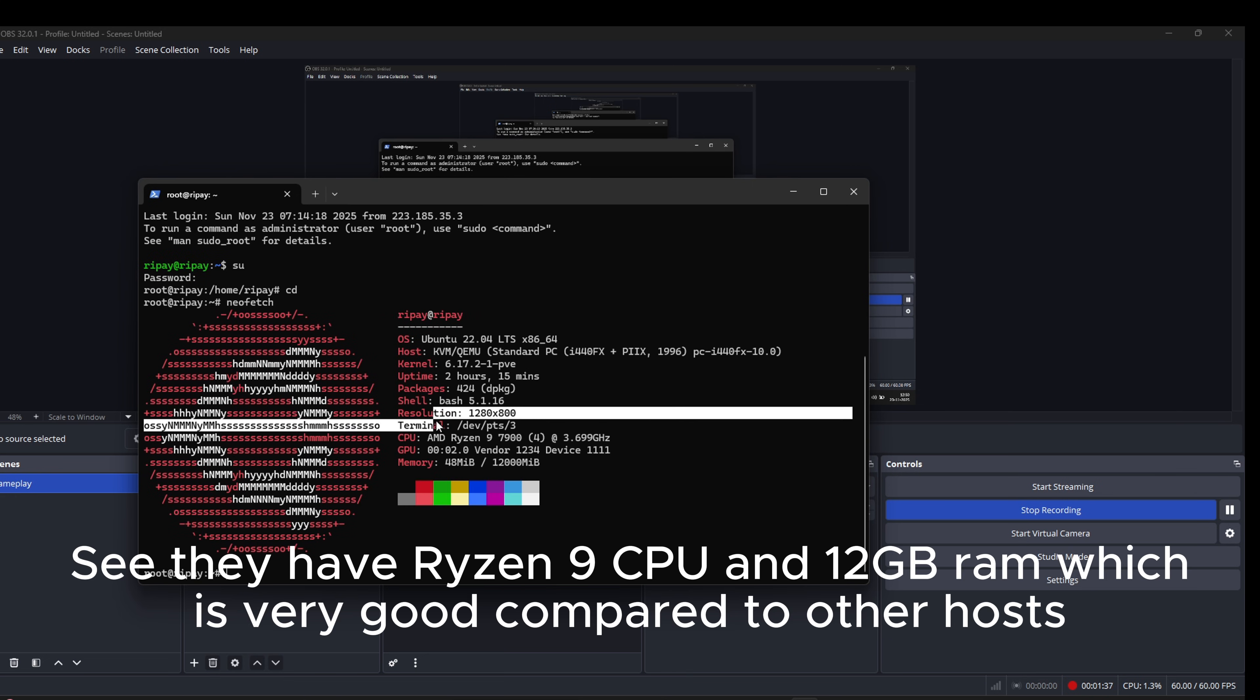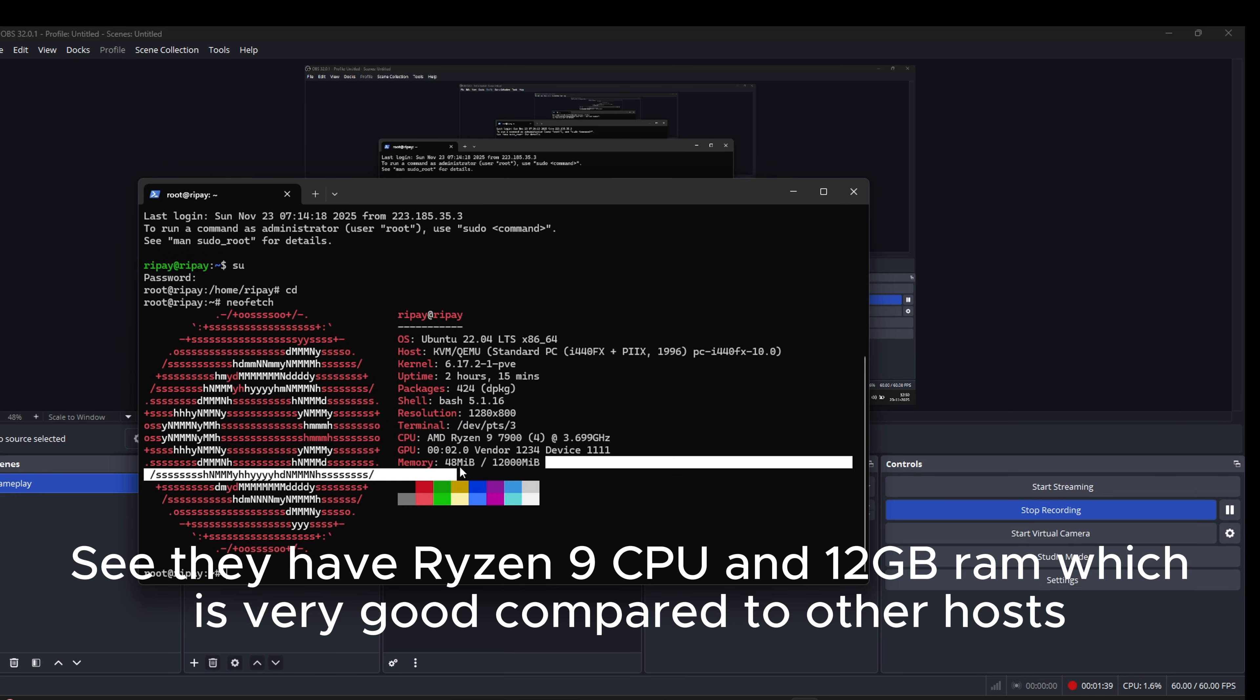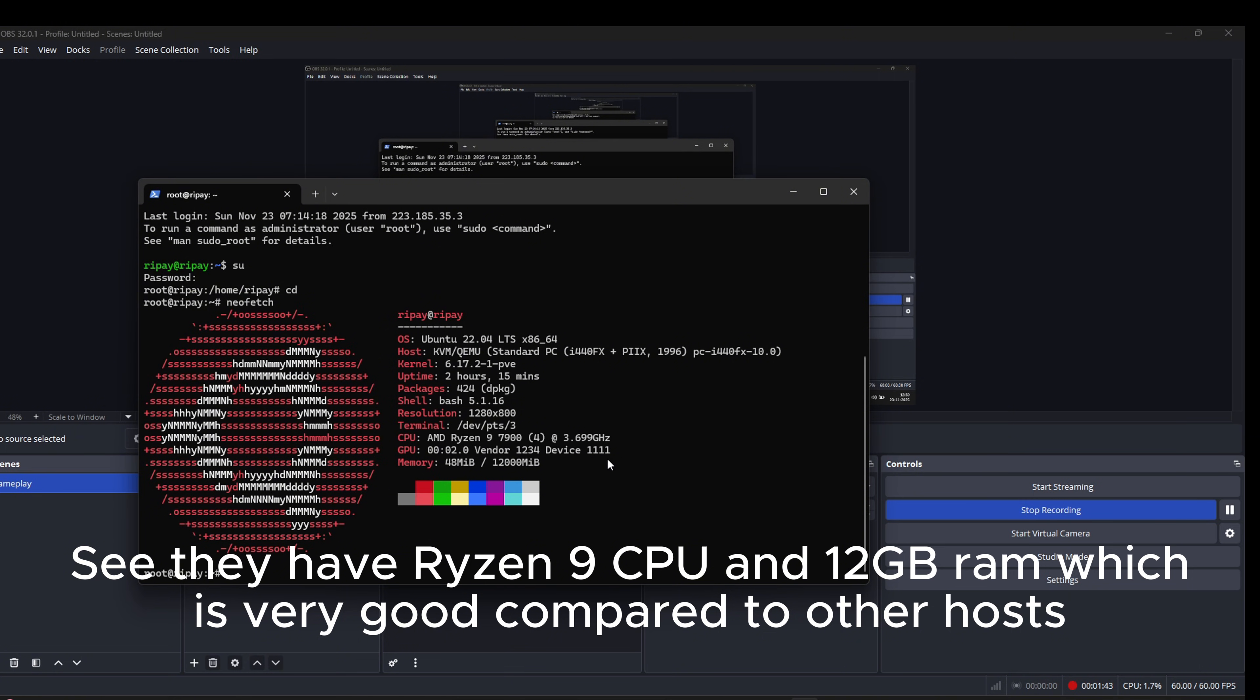See, they have Ryzen 9 CPU and 12GB RAM which is very good compared to other hosts.